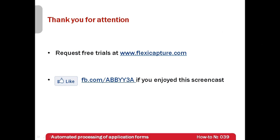I hope that this screencast gave you some ideas for automation of human-filled application forms in your company. Free trials of ABBYY FlexiCapture 10 can be requested at www.flexicapture.com.